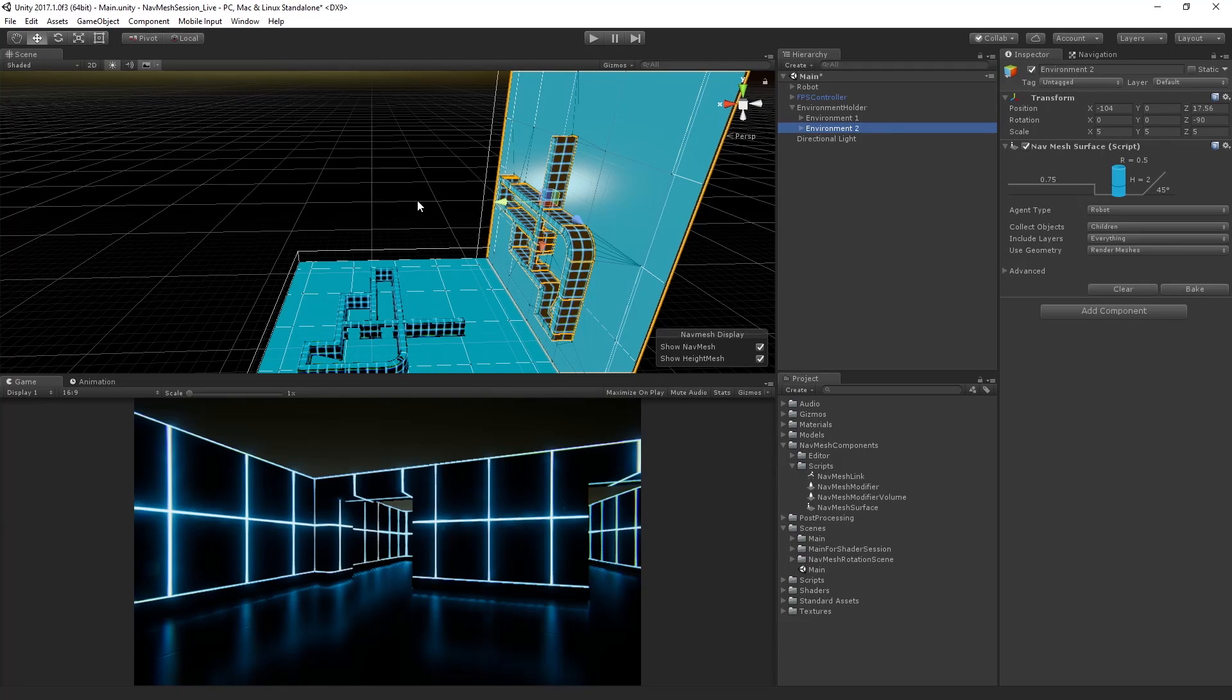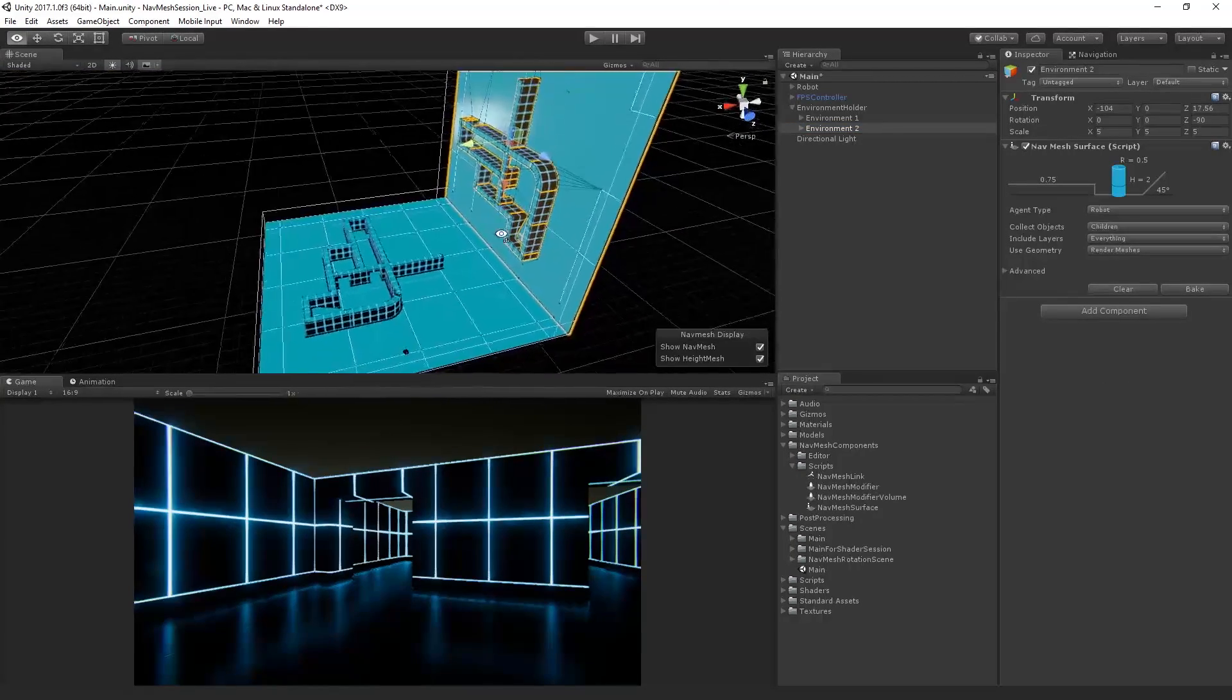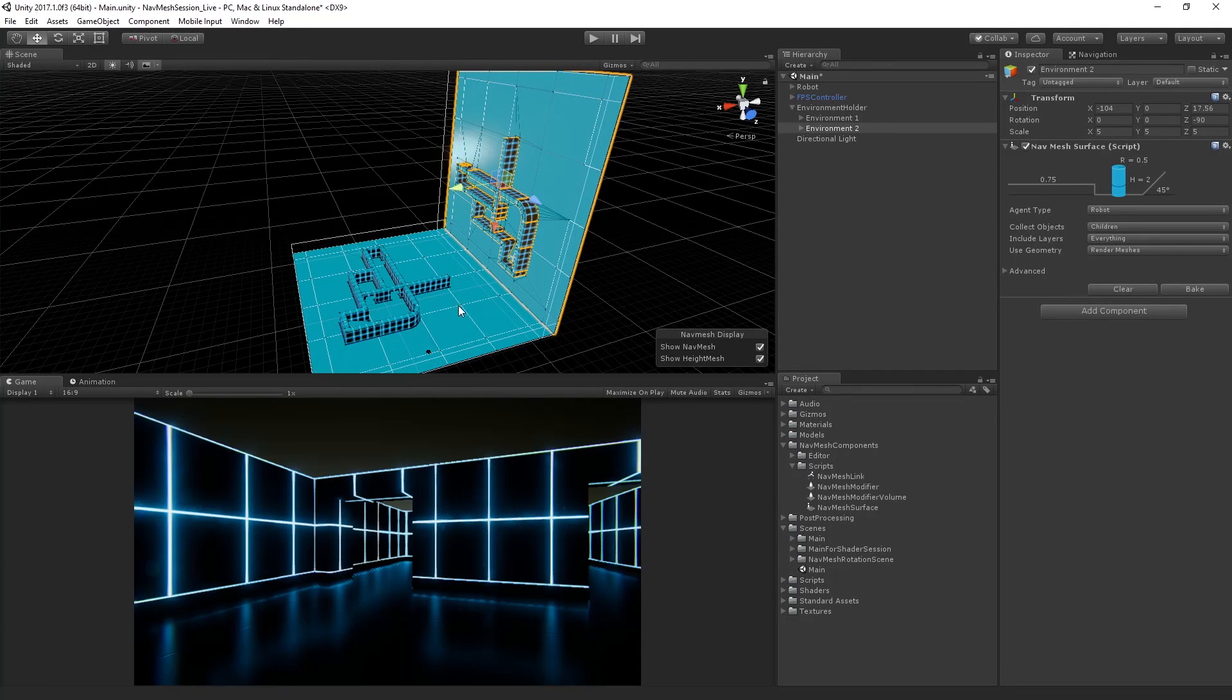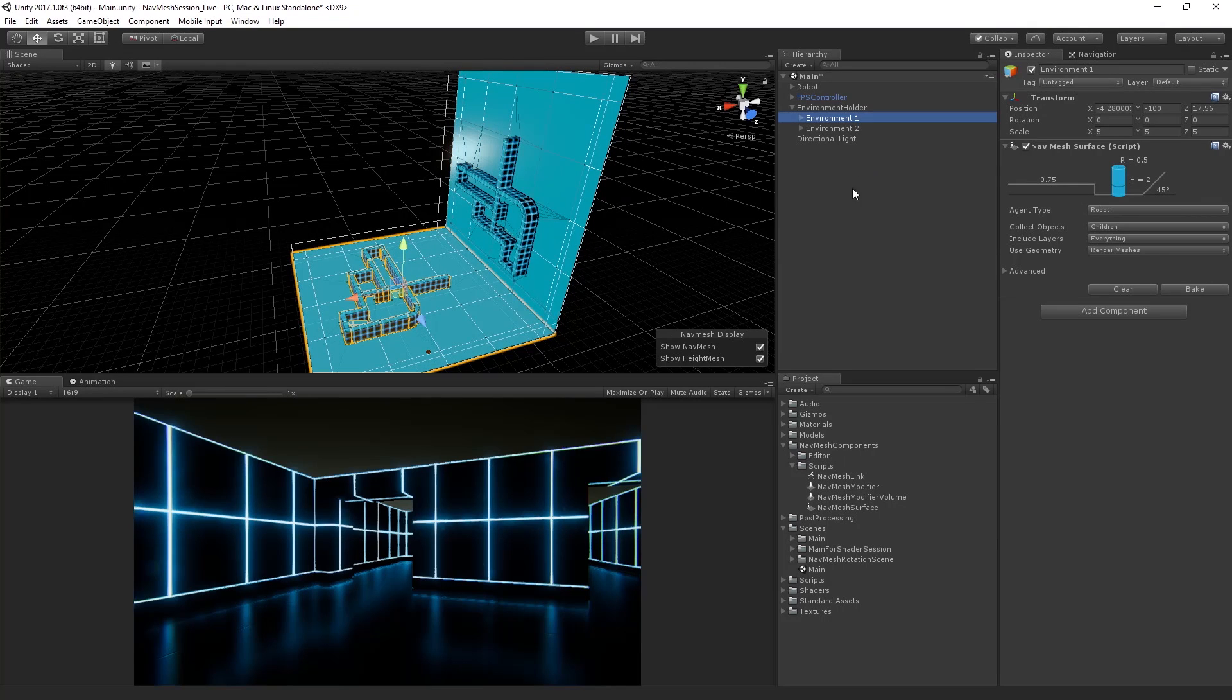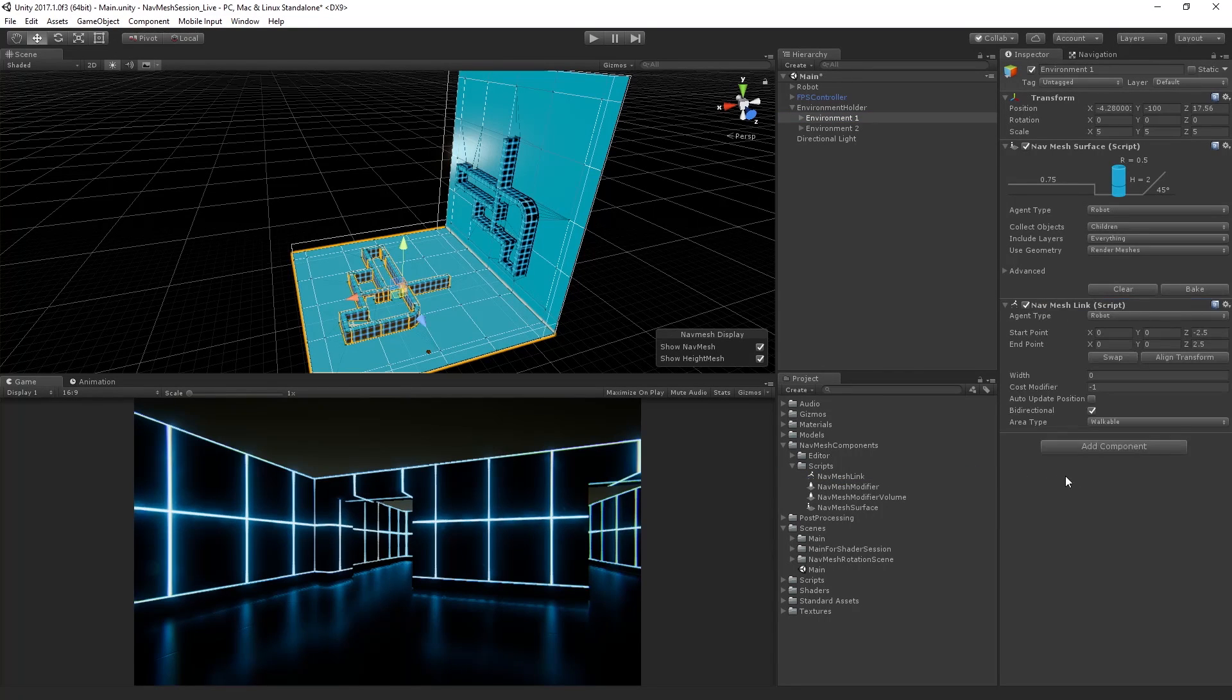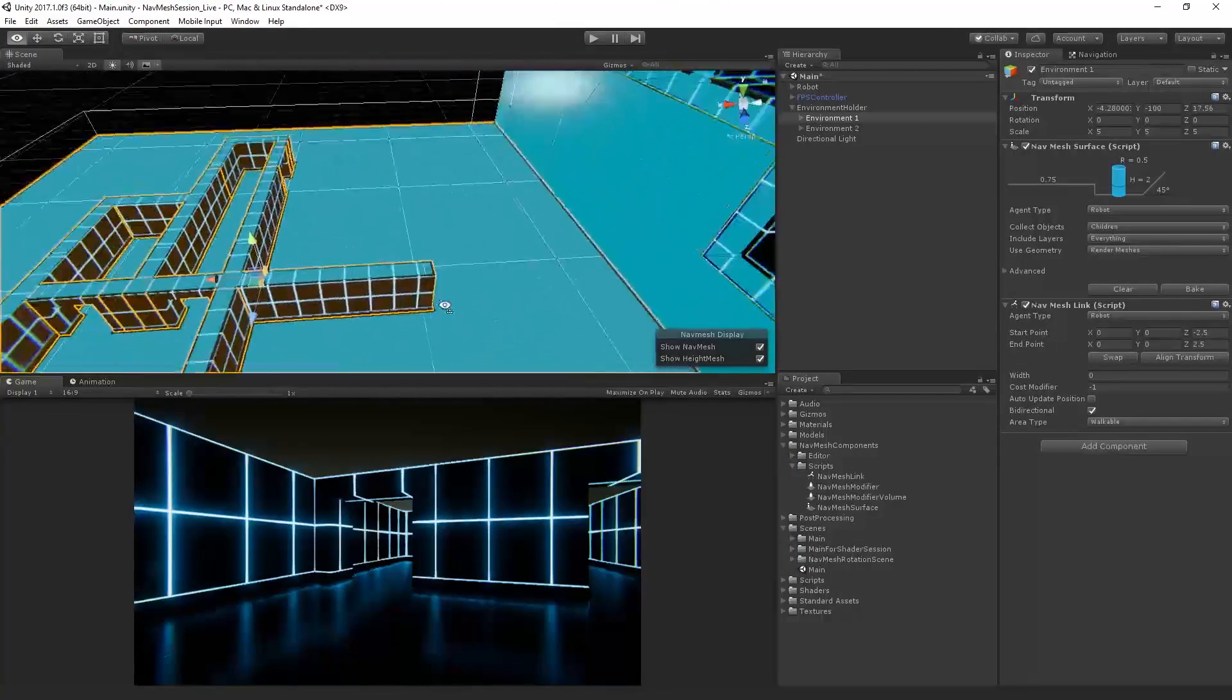So with that in place, what we're going to do now, now we have two NavMeshes in our scene. So what we need to do to allow our agent to move between them is we need to add an additional component called a NavMesh link. And I'm going to add that to environment one. So I'm going to grab the NavMesh link script from the NavMesh components scripts folder, add it to environment one. And then I'm going to right click and fly down in here.